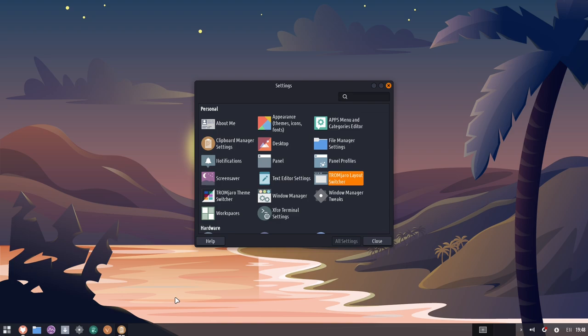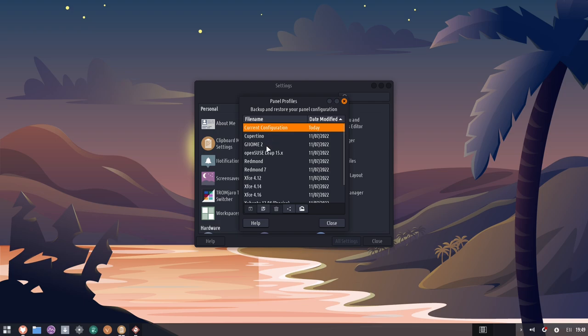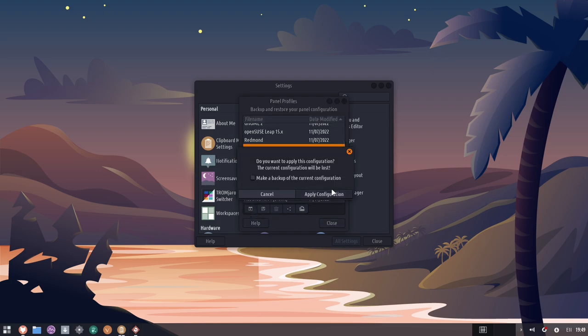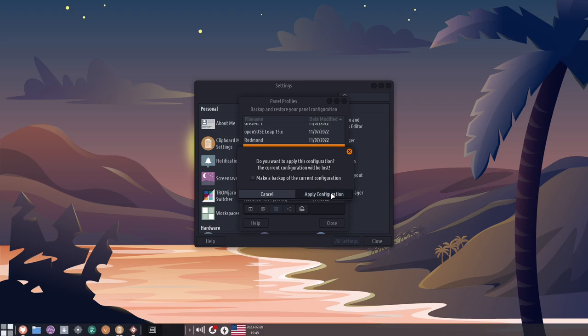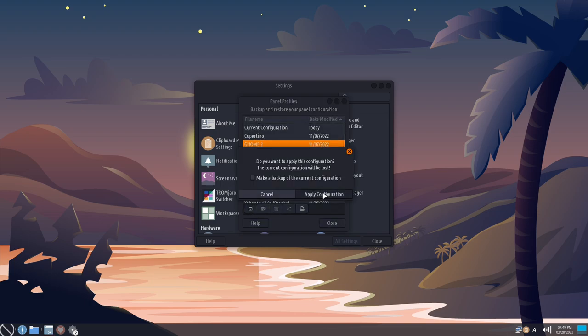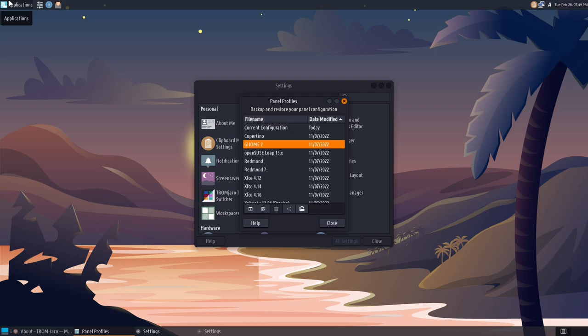Now, there are other options for you if you want to have more traditional XFCE options. So, if you go to Panel Profiles, you have every single one of these options here. Now, this is not included in regular XFCE, but the capability is there. So, you could choose, like, say, Redmond 7 and apply that. And it would actually look something like this. And it's not perfect, I would say. But if you wanted to go to something like GNOME 2, you could apply that one. And that one looks more like GNOME 2. And then you would leave behind the customizations that Tramjaro has offered.